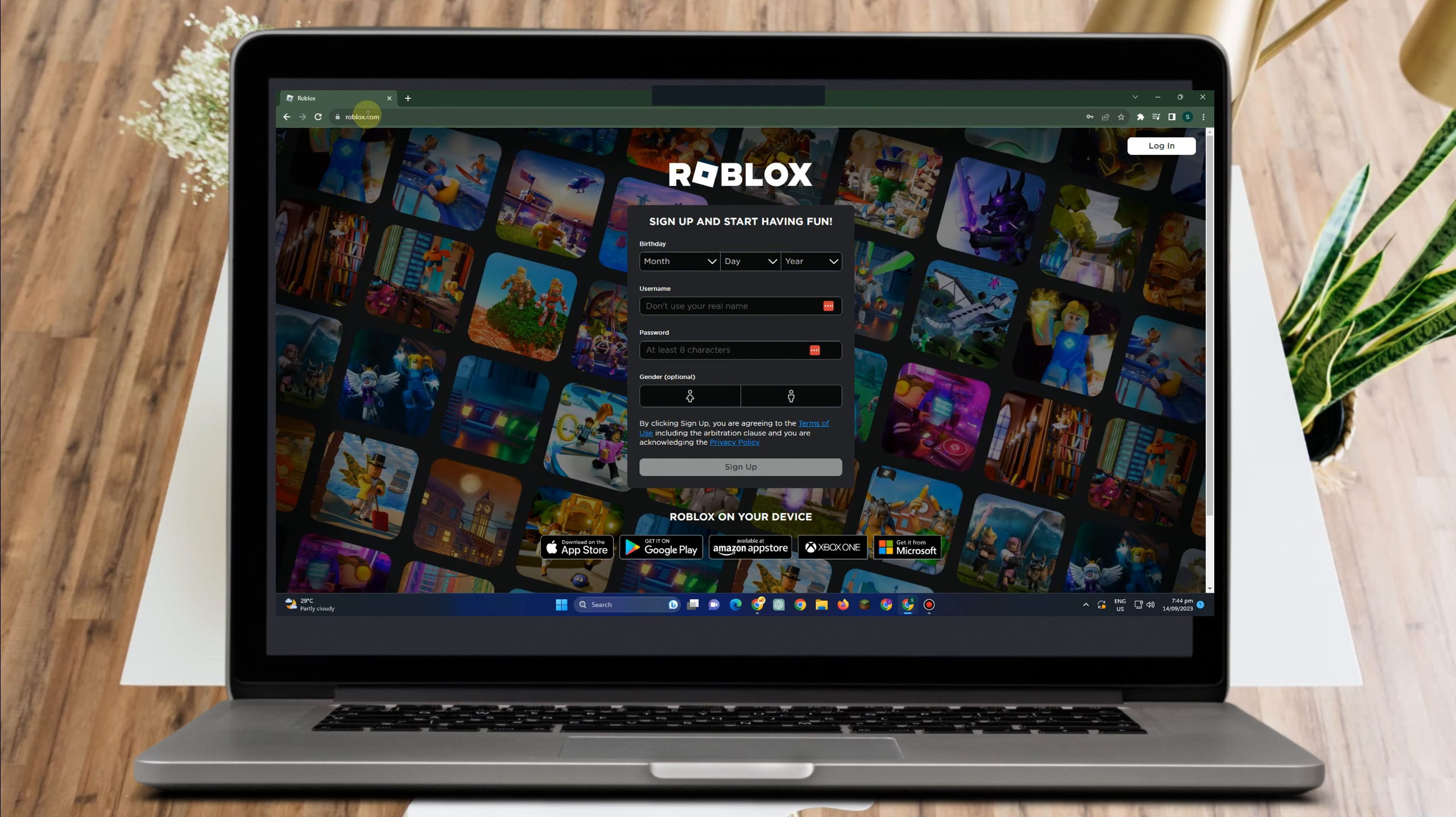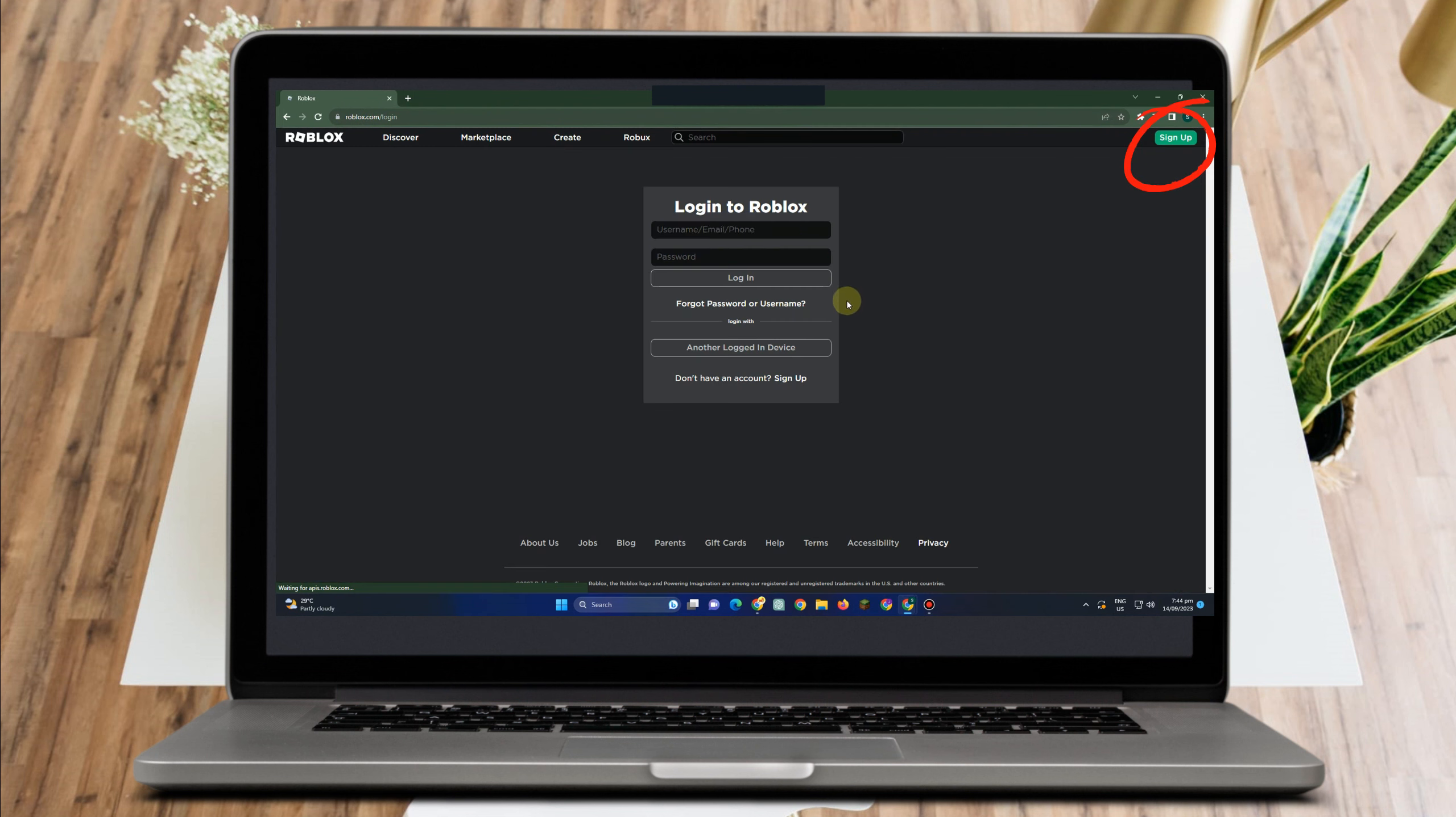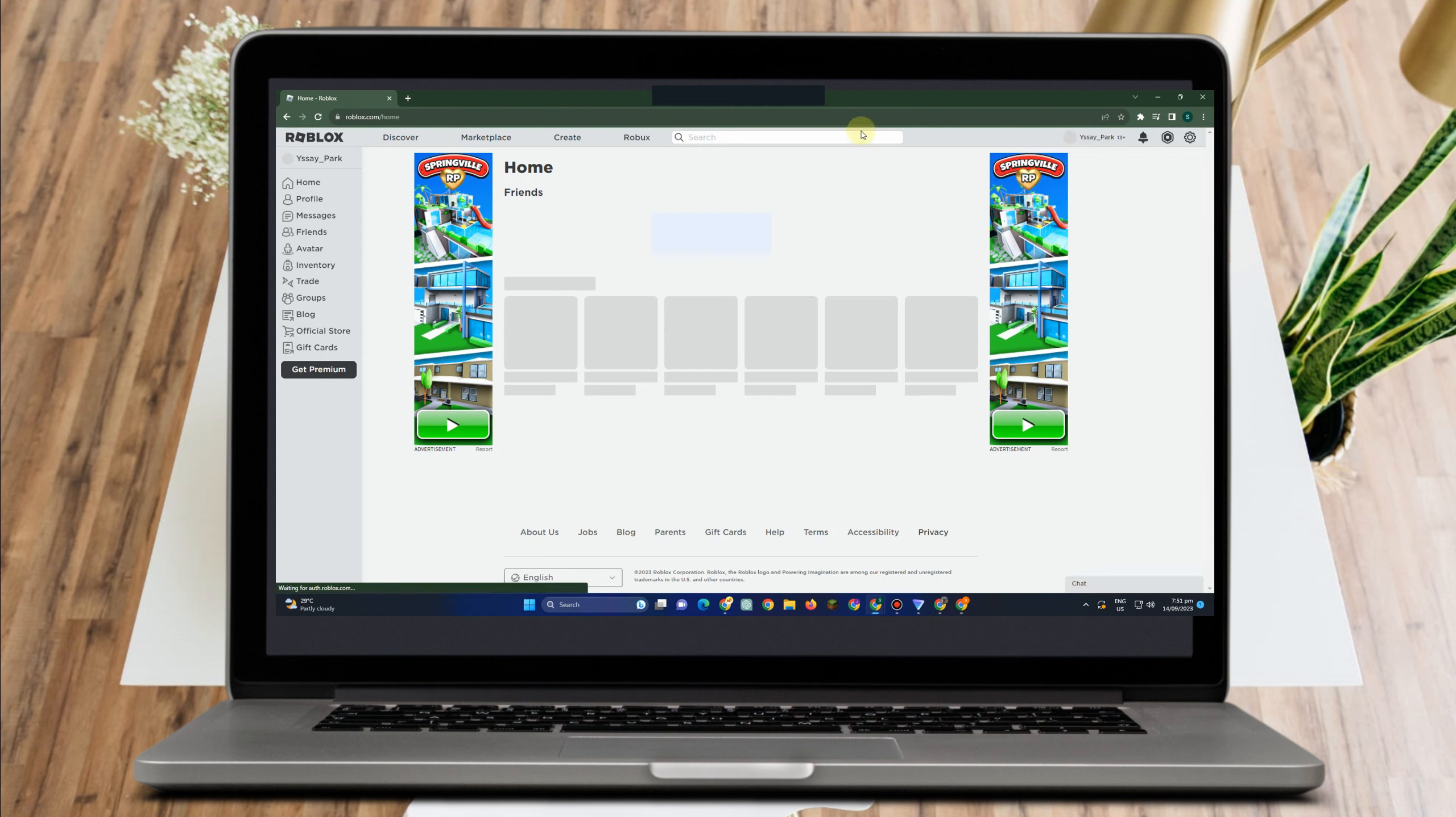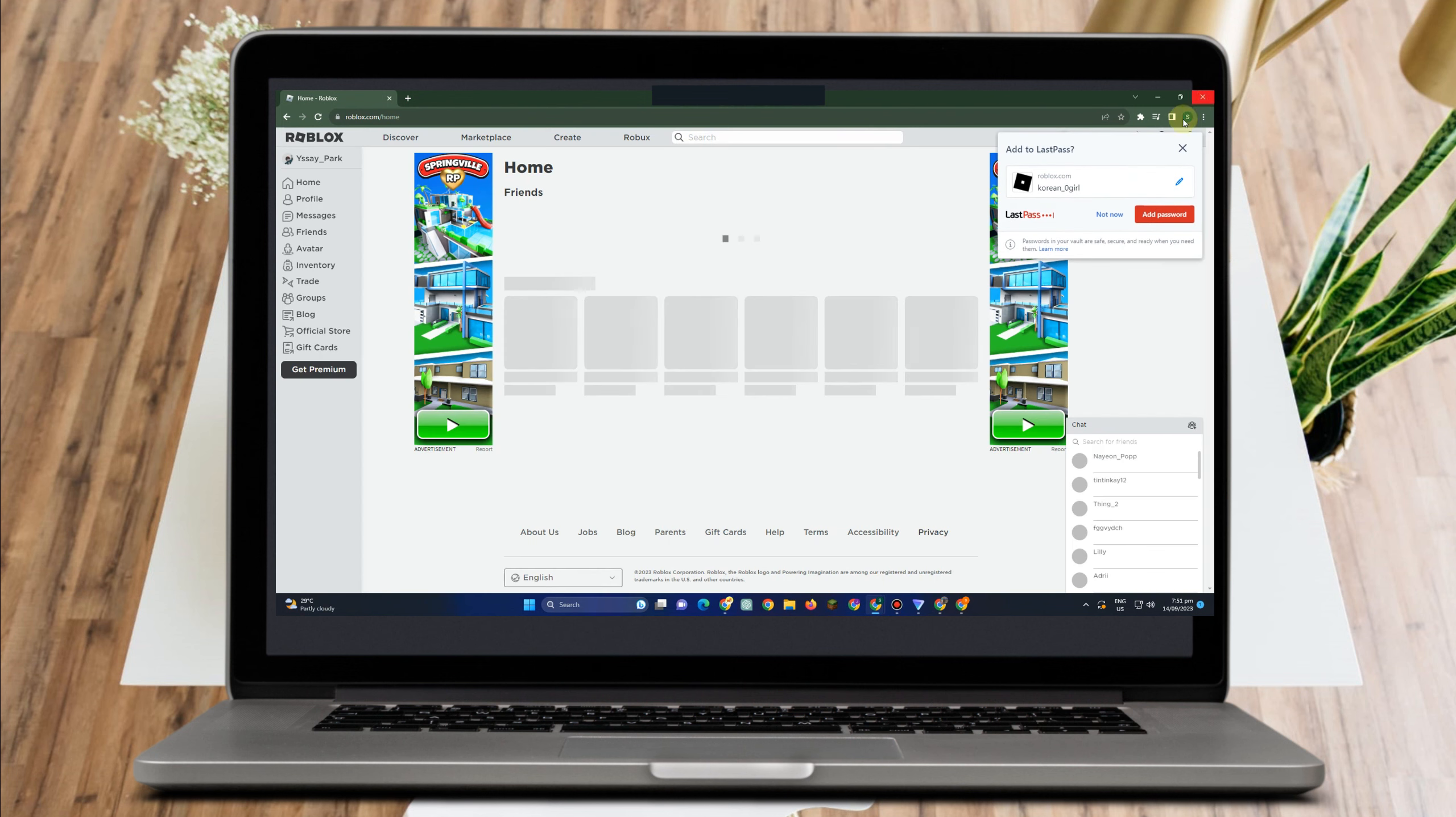First, you have to log into your Roblox. Tap this login here. Enter your email, username, and password, then click login.